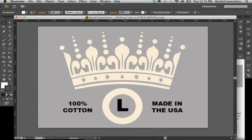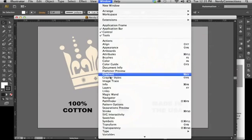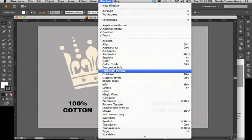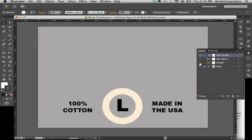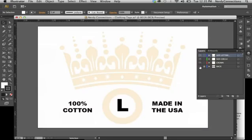I'm in Illustrator CS6. I've set up a document here that's pretty simple. I'm going to go to my layers and show you what we have here. We actually have the lettering right there, we have the size circle, we have the crown, and we have a background.